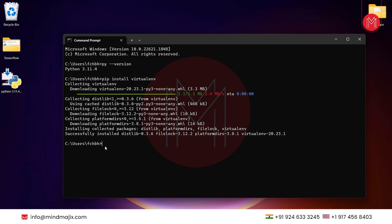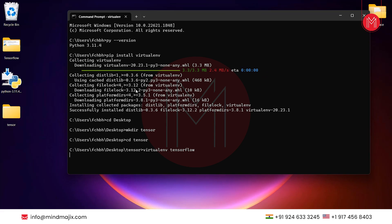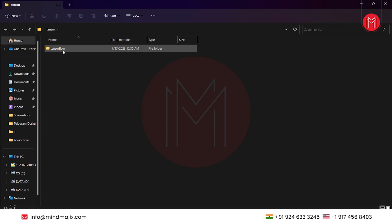Now let's create the virtual environment. By default it would be created in the local username directory, so let's change to the desktop. Type 'mkdir tensor' to create a folder, then 'cd tensor' to navigate into it. To create the virtual environment, type 'virtualenv tensorflow'. This creates a virtual environment named 'tensorflow' inside the 'tensor' folder. The environment has been created.